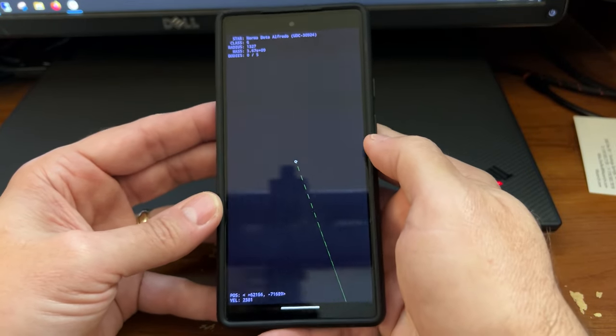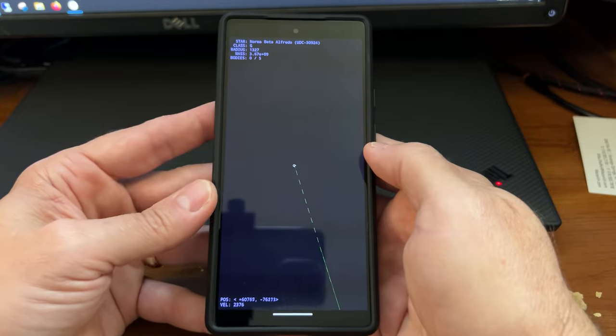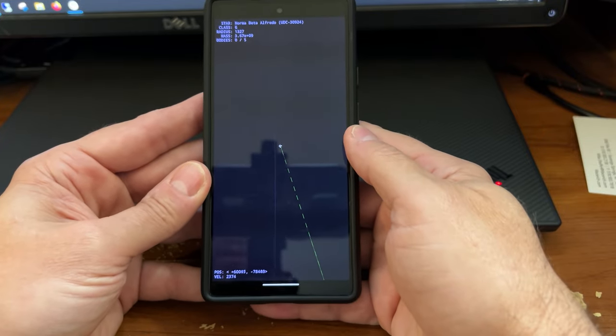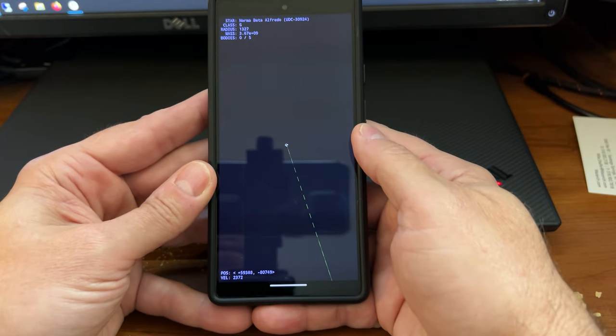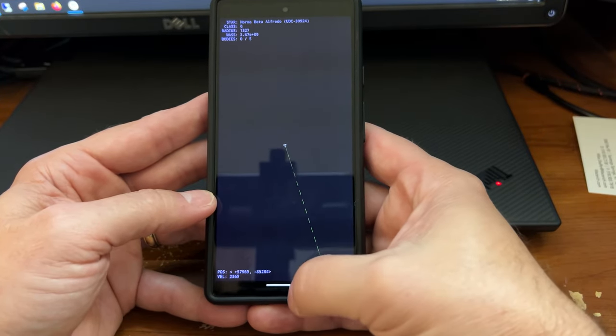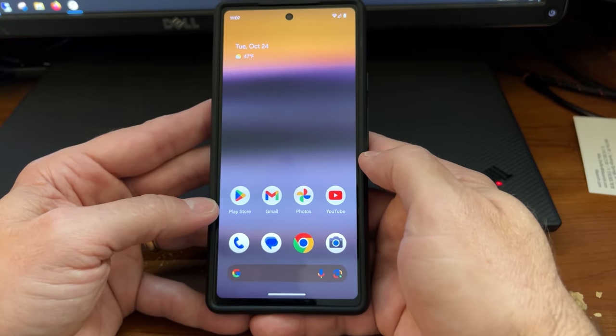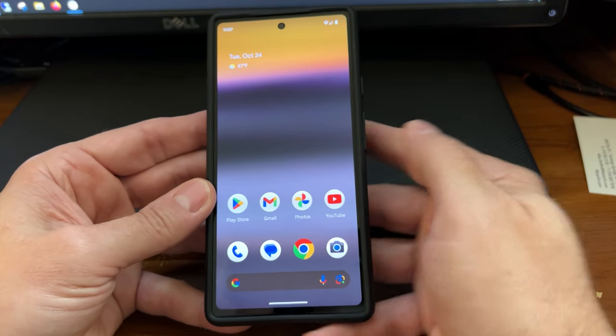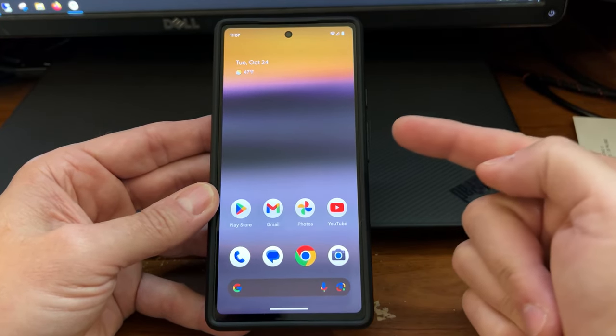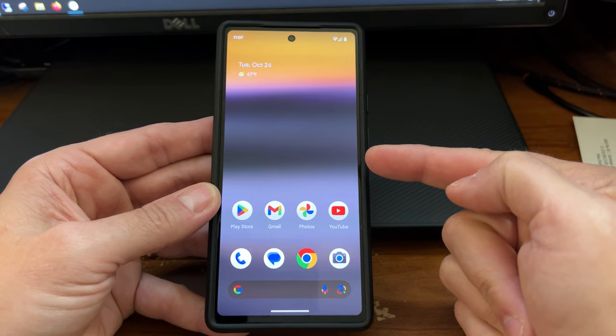But if anyone knows anything more about this little minigame that's built into the OS, let me know. And to exit it, you just swipe up from the bottom. And that's the Android 14 Easter egg.